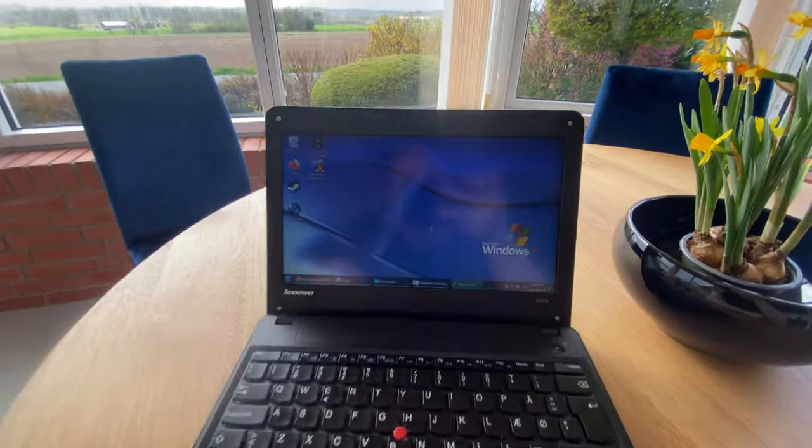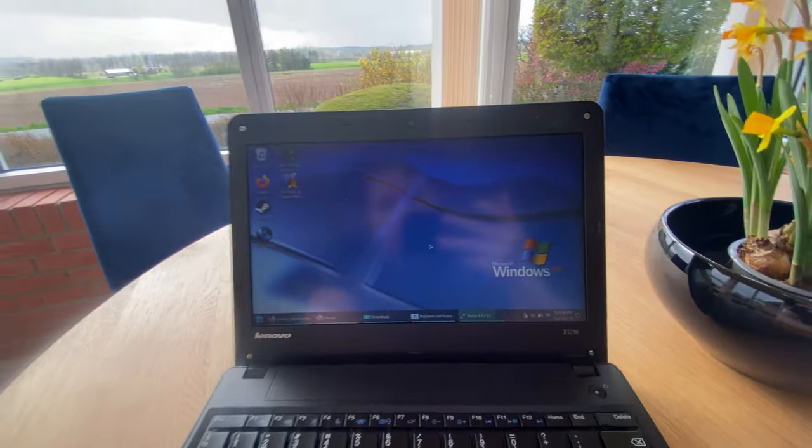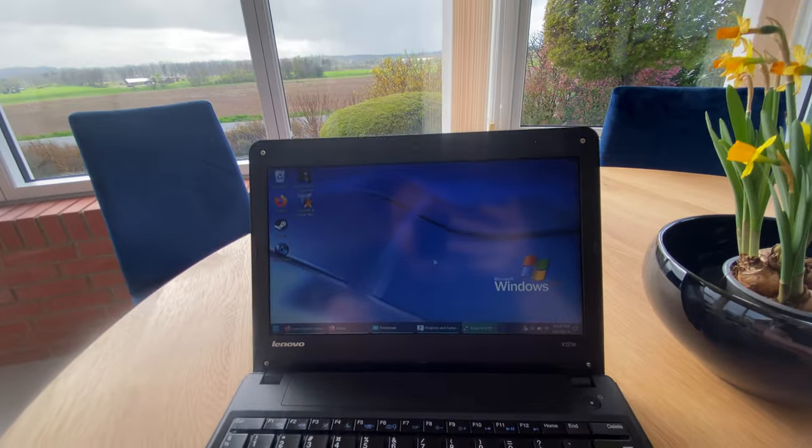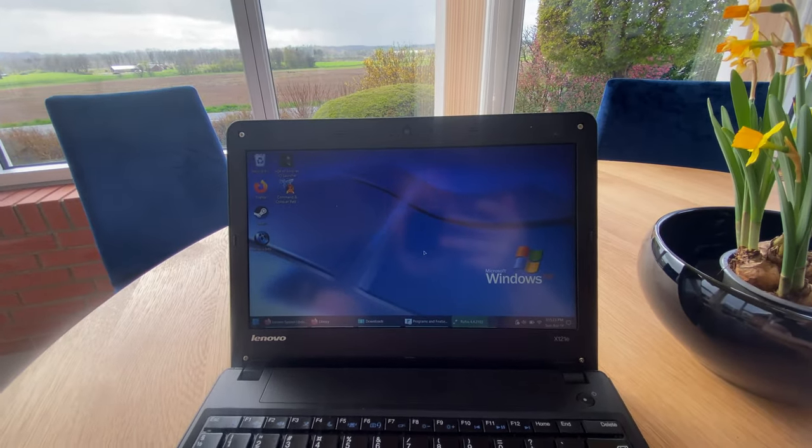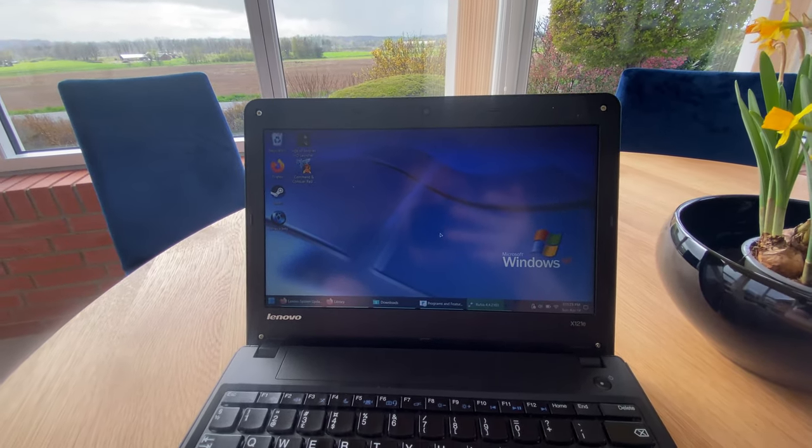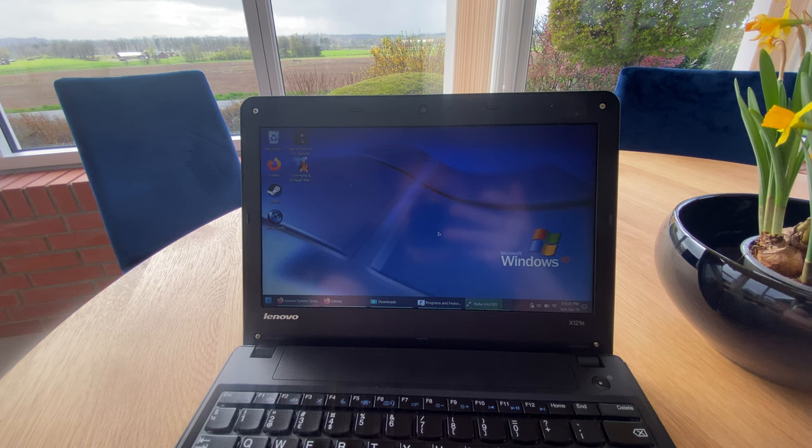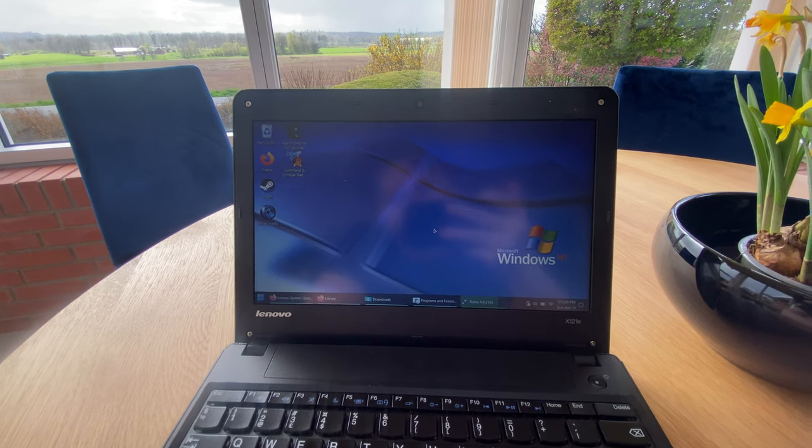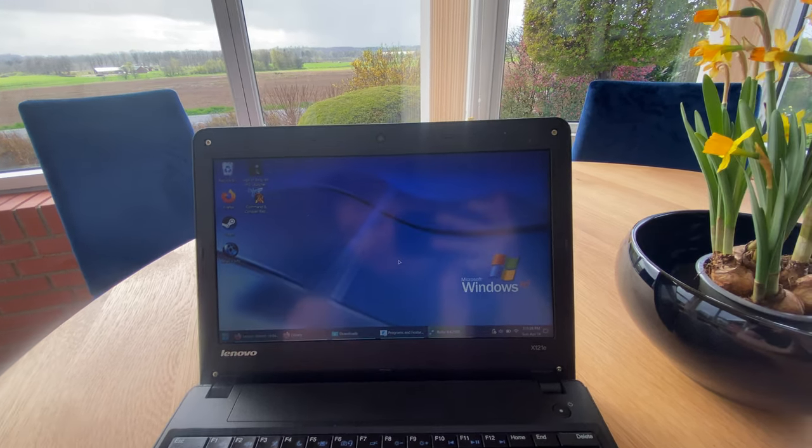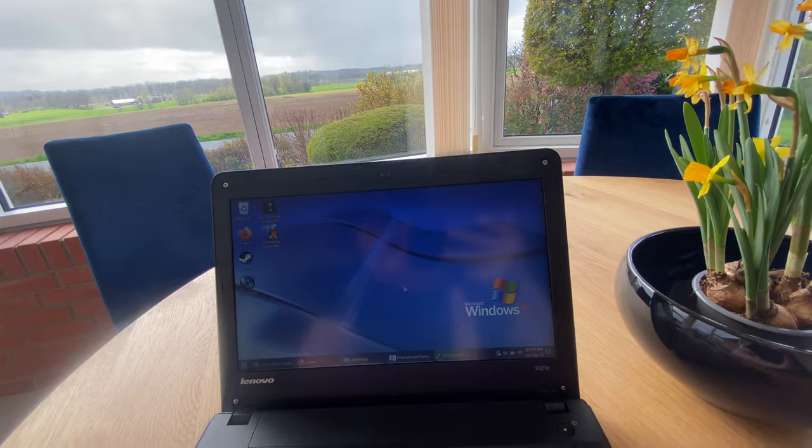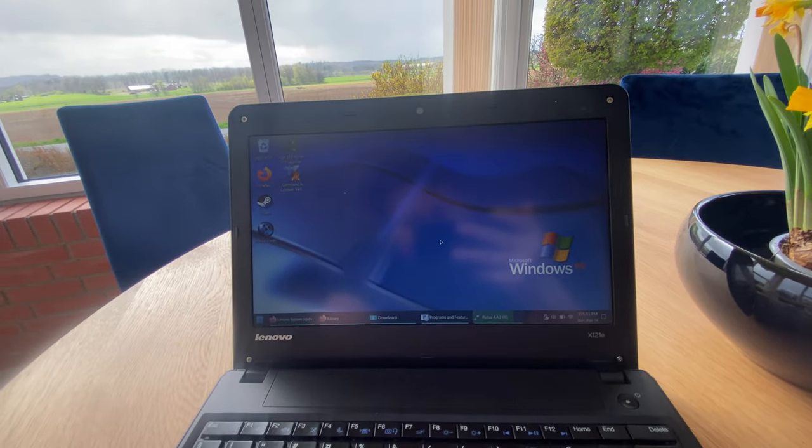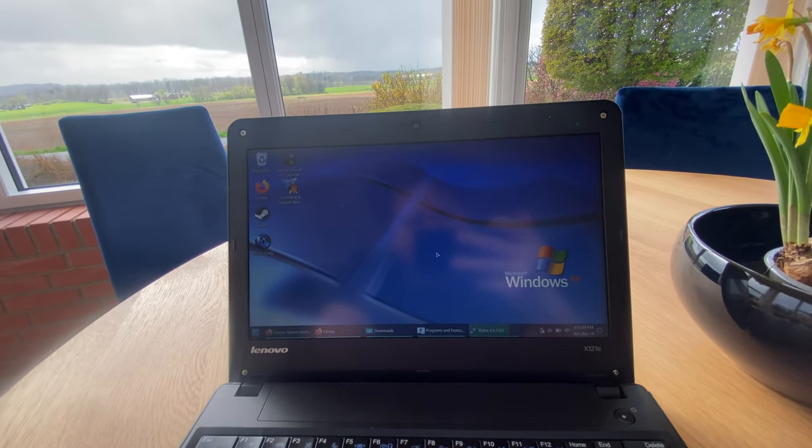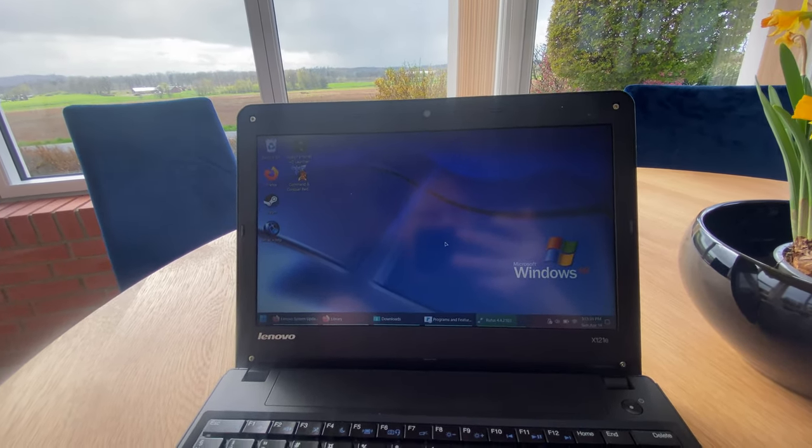Right now I have Windows 11 on it. I think it runs pretty okay. I have stripped down this Windows 11 version to run as light as absolutely possible because this is a computer that needs it. The CPU is not very fast.